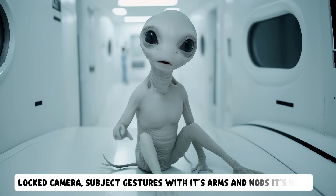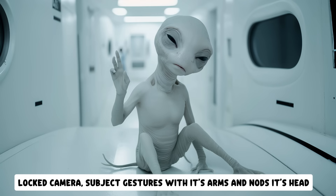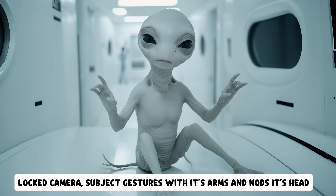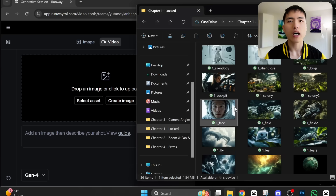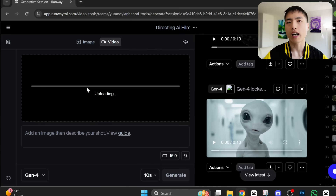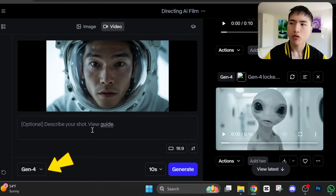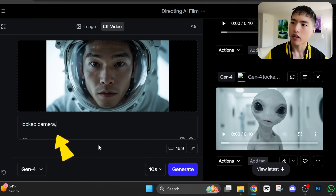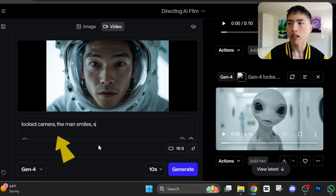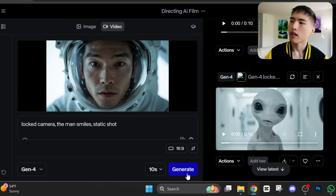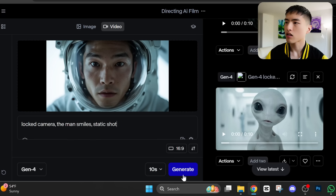For example: 'He gestures with his hands and then nods his head.' By the way, I'm using image-to-video for all the shots shown here. Inside Runway, I uploaded the reference images I want to animate. Make sure you've got the newest Gen 4 model selected. Underneath, I'll add a text prompt describing what I want to happen inside the scene, and then just click generate.